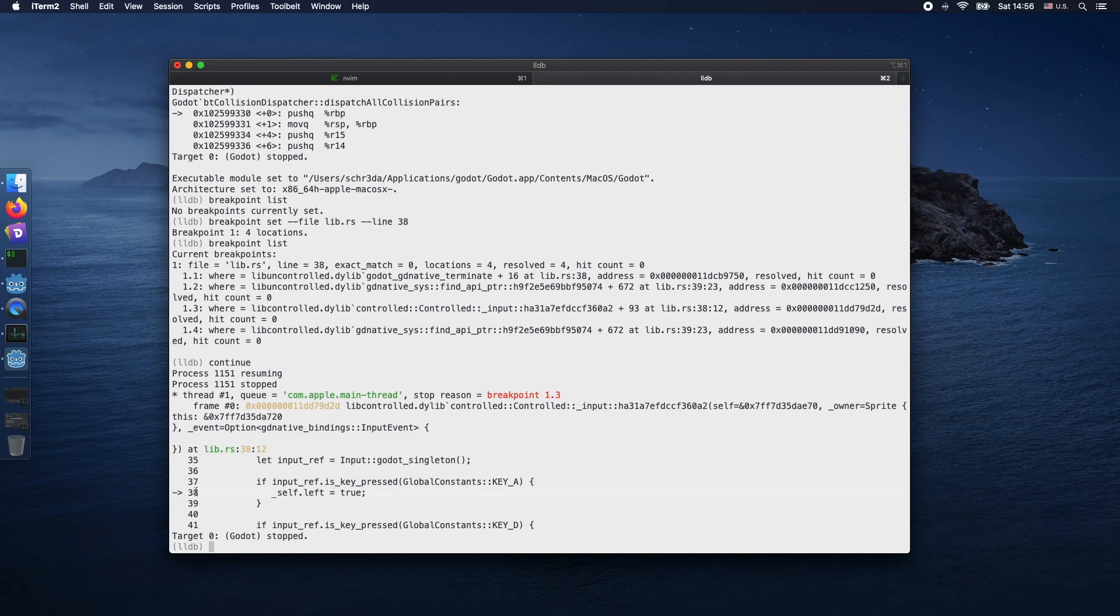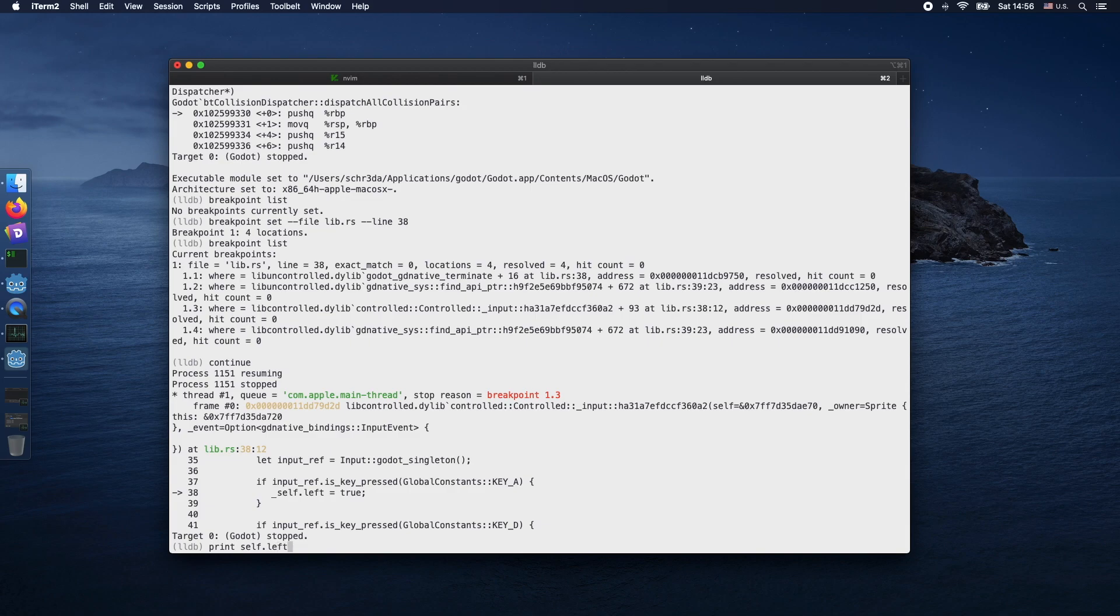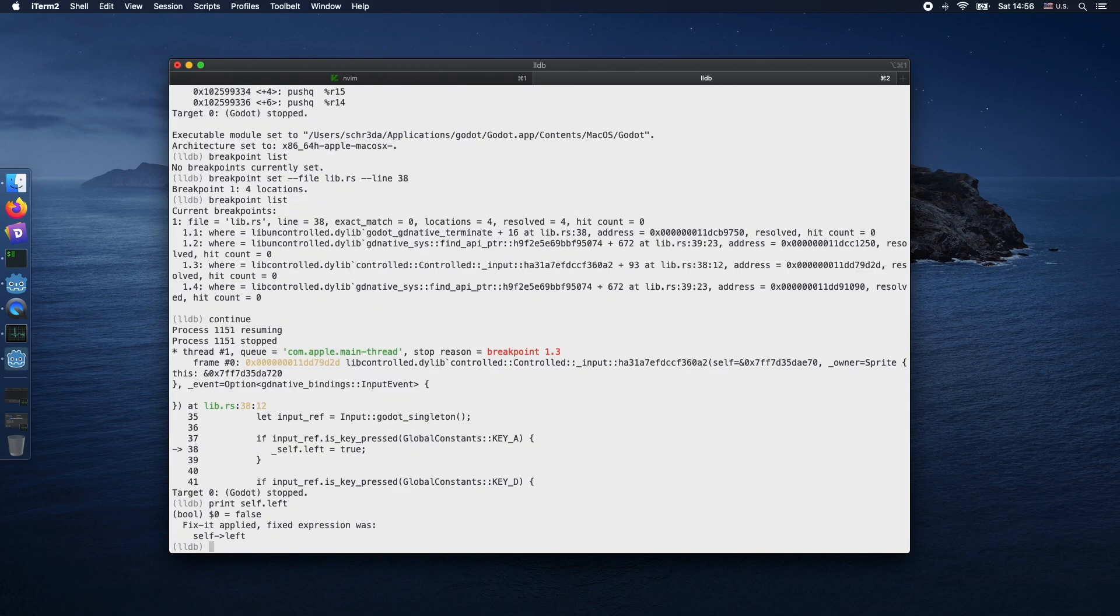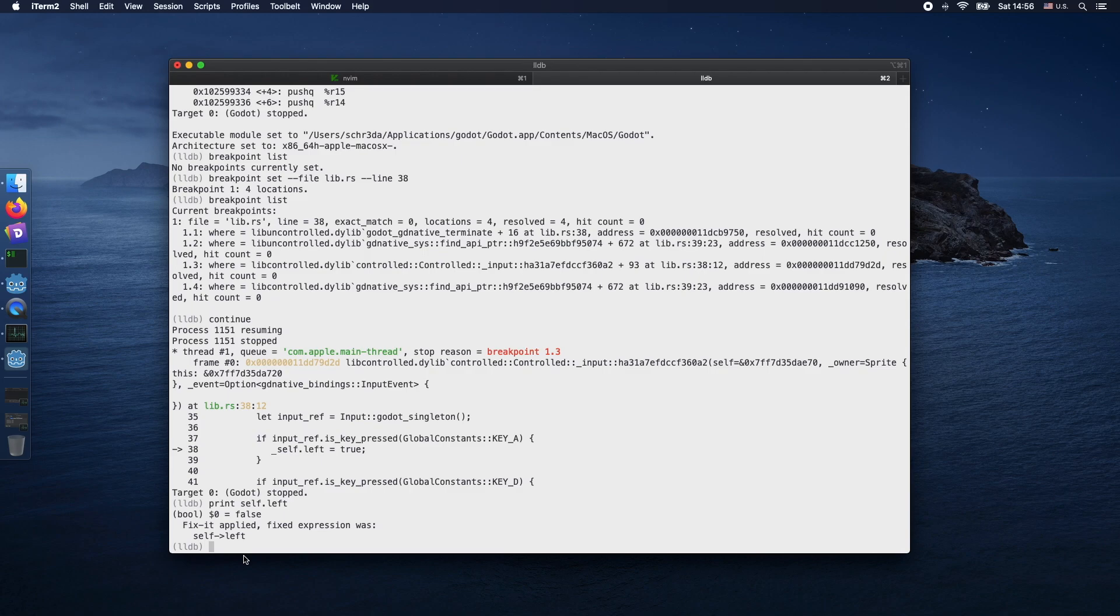By using the print command and the variable name, or particular instance variables, we're able to inspect particular values of objects or structs.